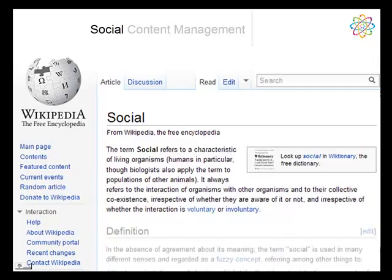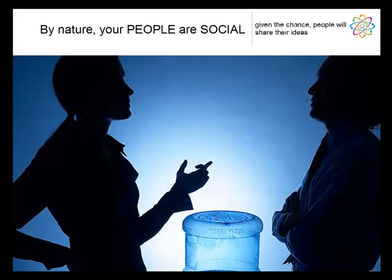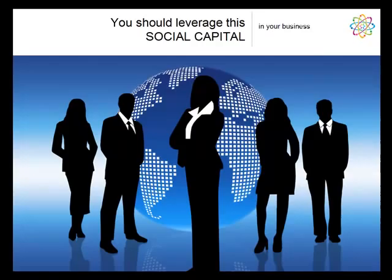Social content management. When we think of the word social, we think of things that are fluid, things that change over time. We think of living organisms. We think of people.